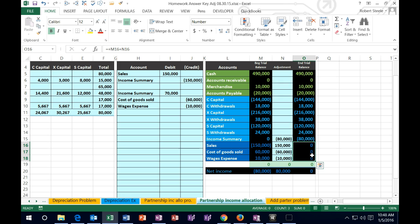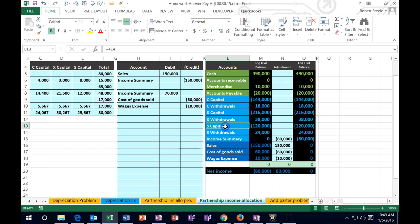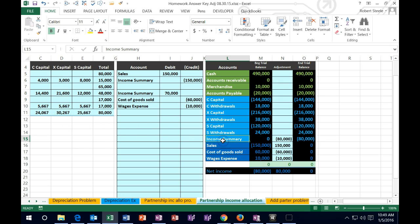We've closed all three out — that's what we wanted. The Income Summary is now $80,000, which is net income. Many problems will shorten this process by just saying 'close the Income Summary out to the capital account,' and you're supposed to realize this whole process has already happened. We're now allocating net income — the $80,000 in Income Summary — to the capital accounts of C, X, and S based on the agreed allocation criteria.